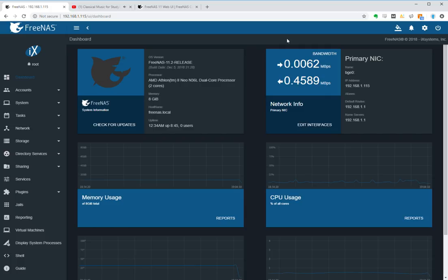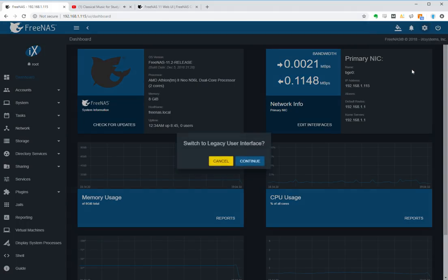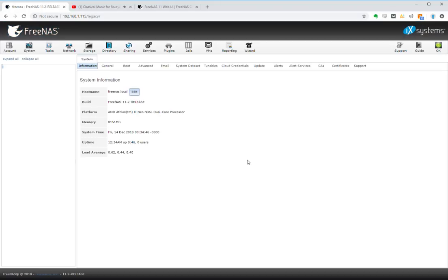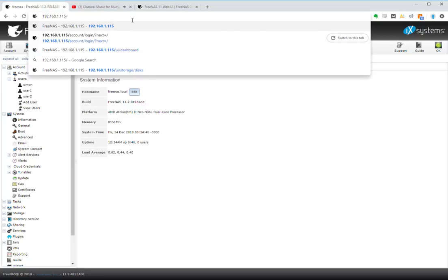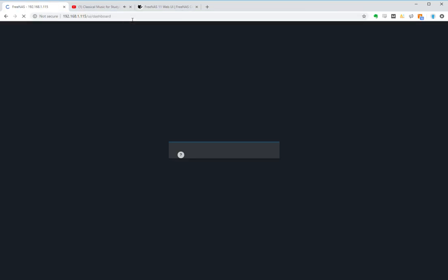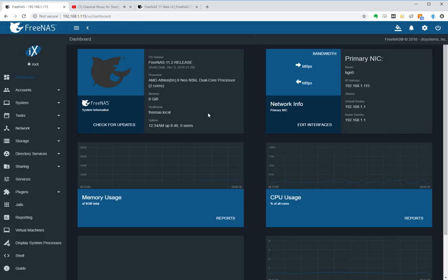For anyone that wants to use the legacy interface, just hit the cog and go to legacy web interface and say continue. Now if you want to switch back, all you need to do is in the toolbar at the top, for the URL just take off the word legacy and hit enter and you'll be back to the new interface.